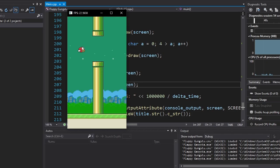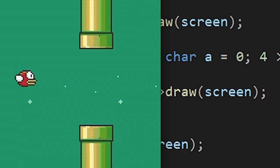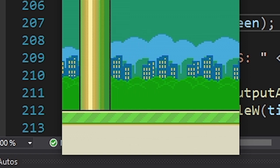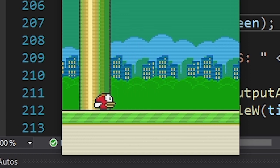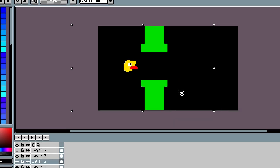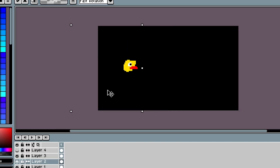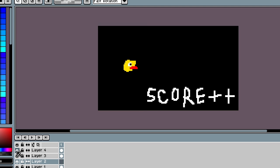Now this game is pretty much finished. We have pipes, ground and a bird that flaps. But sadly we don't know how much we scored. Let's fix that. The algorithm is pretty simple. If there's no collision and the pipes have passed the player the score is increased by one.